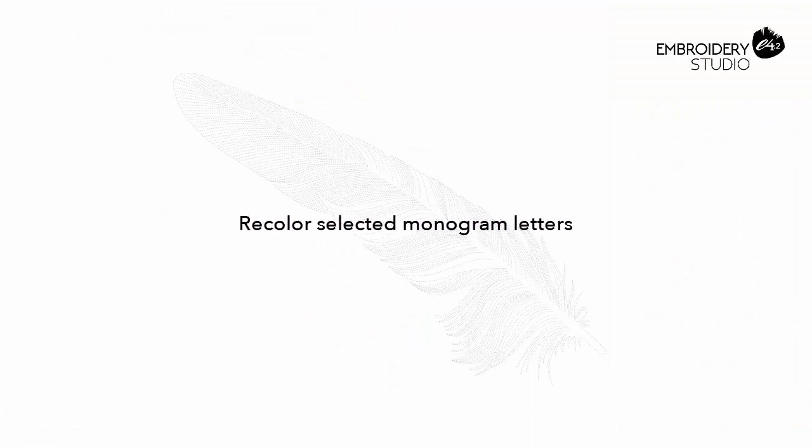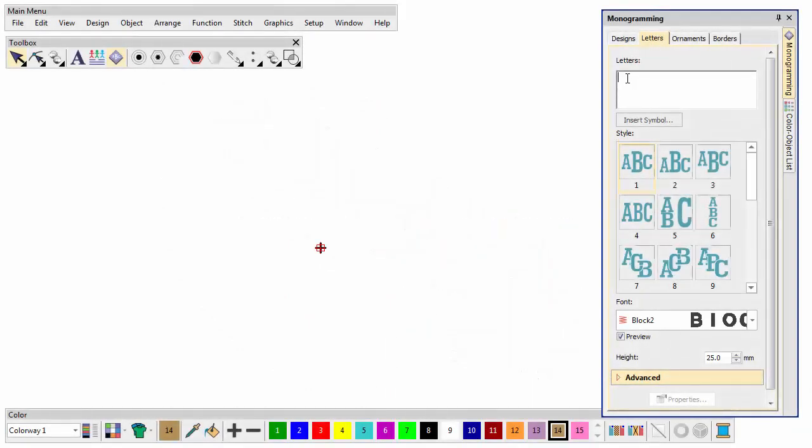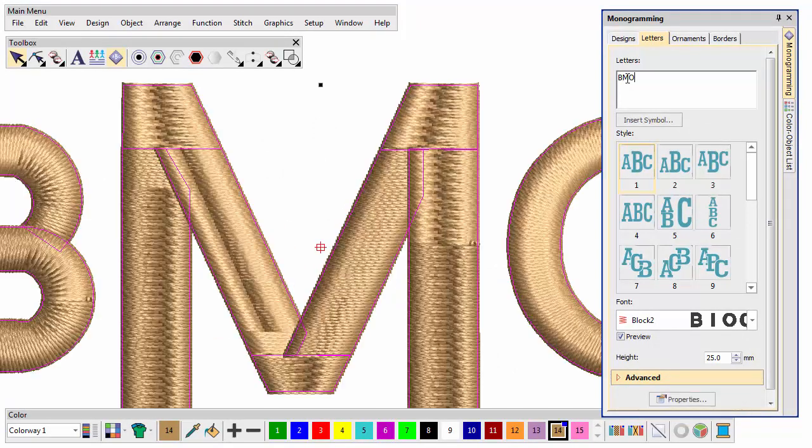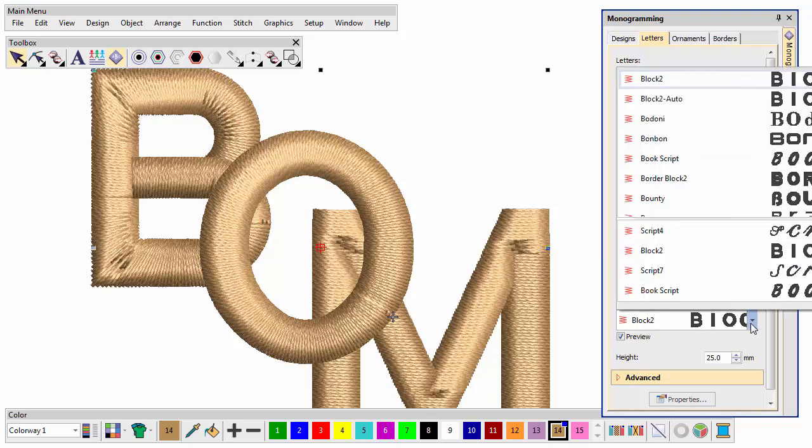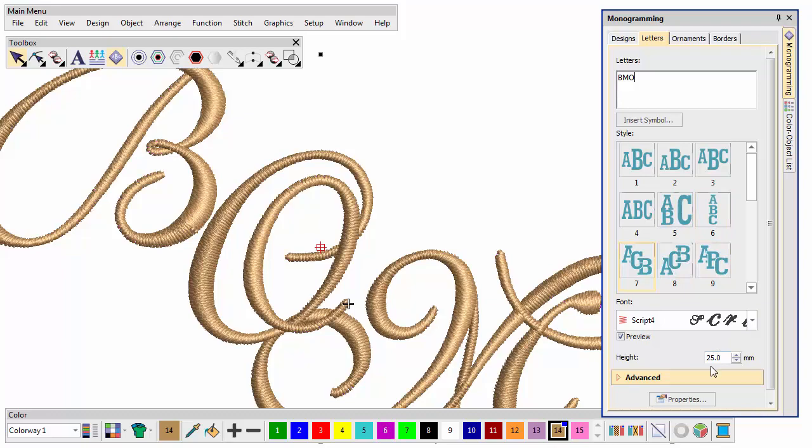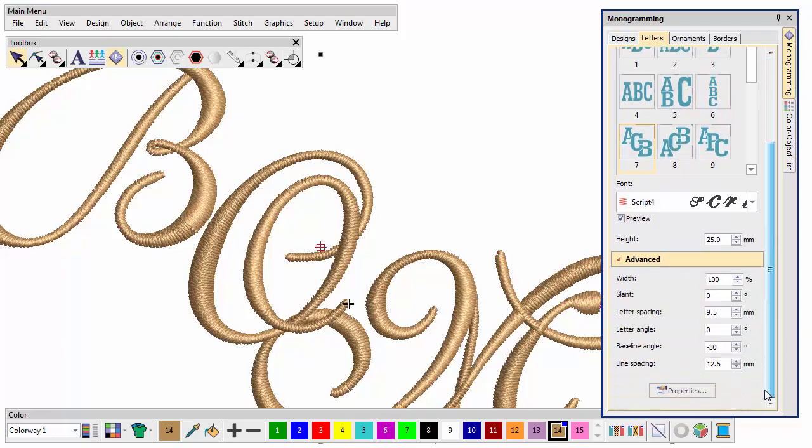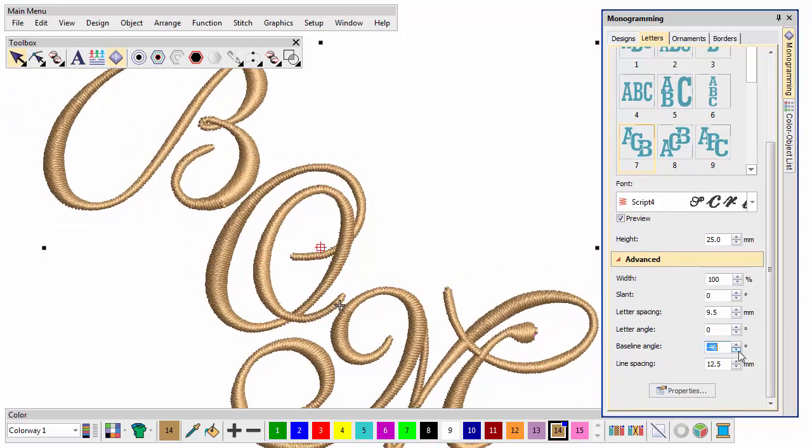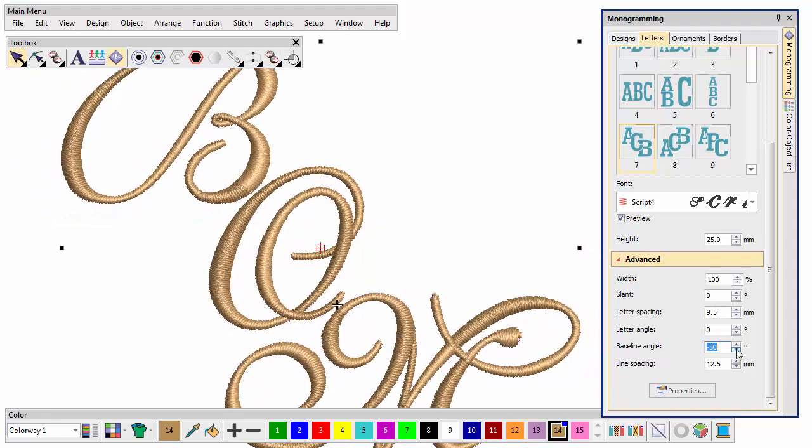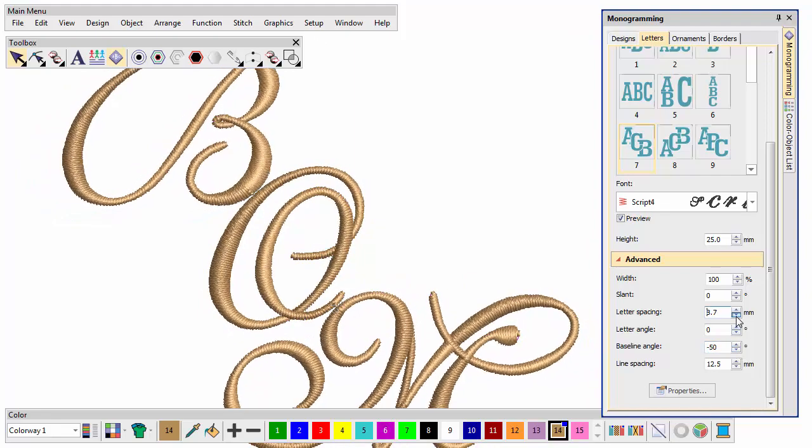Recolor selected monogram letters. You may want to create a monogram from scratch. The Letters tab allows you to create personalized monograms starting, for example, with initials. Choose from any number of native embroidery fonts or any TrueType font installed on your system. Adjust baseline angle, letter spacing and so on directly from the Letters tab.